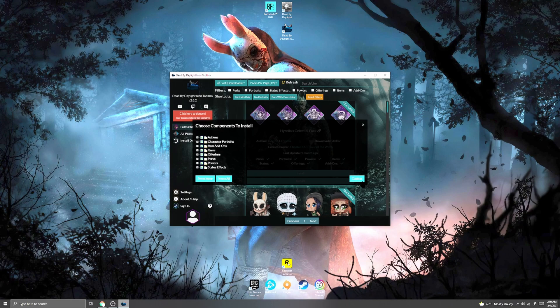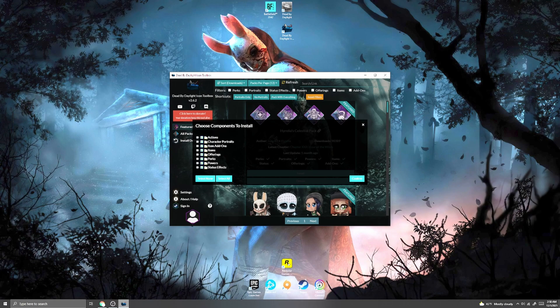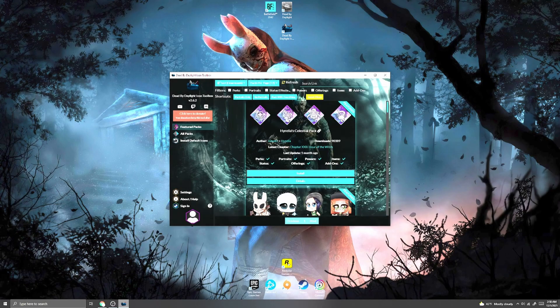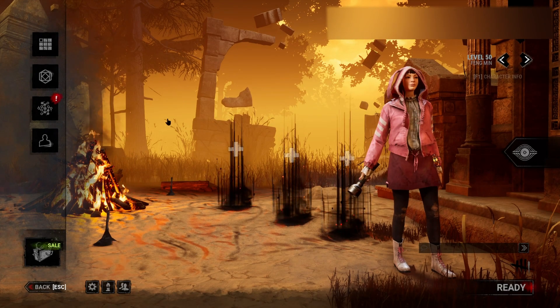And it will download into your game completely by itself—you won't have to do anything else. So we're going to switch over to the game and show you that it does in fact work. Okay, so now we're back in the game.